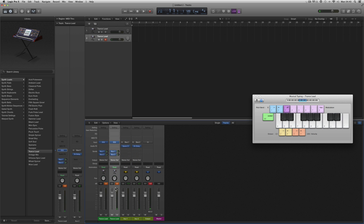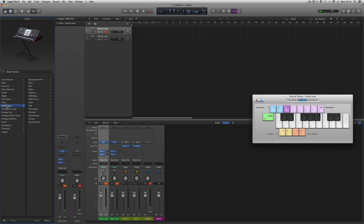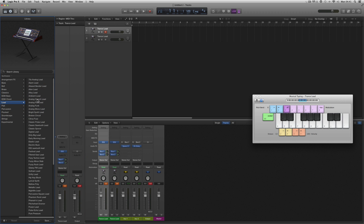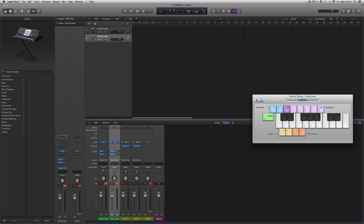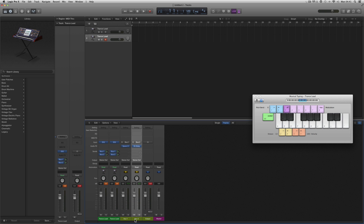I've got two different trancy type synths — this one has the ES2 patch copied over from the Classic Sawtooth Lead channel strip preset, and then this second ES2 playing its own internal sound called Trance Lead. Both of them are sharing the same reverb and the same delay — much less resources.